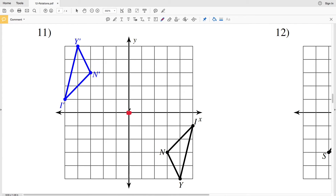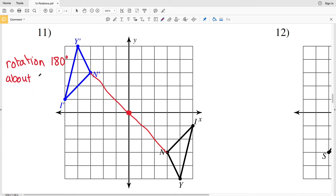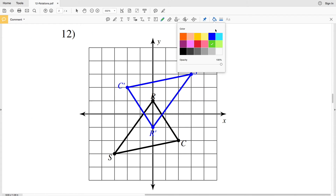In number 11, highlighting the origin with a red dot — from N to the origin and then from N prime to the origin, you can see that's a straight line which is 180 degrees. Again with 180 degrees it doesn't matter whether it's clockwise or counterclockwise because you wind up with the same point. So number 11 we have a rotation 180 degrees about the origin. Just to double check, going from I to the origin and then from I prime to the origin, we have another straight line — that is a 180 degree rotation to get from I to I prime.